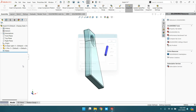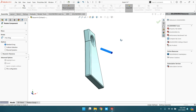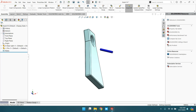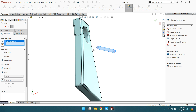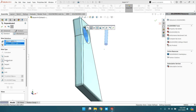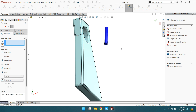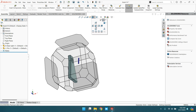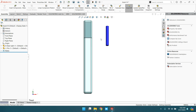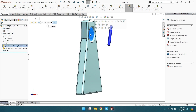Rotate the component. Again, go to mate, select this face and this face to make perpendicular. Now go to the front plane and view it. You can see this cylindrical face — this face and this face are perpendicular to each other.